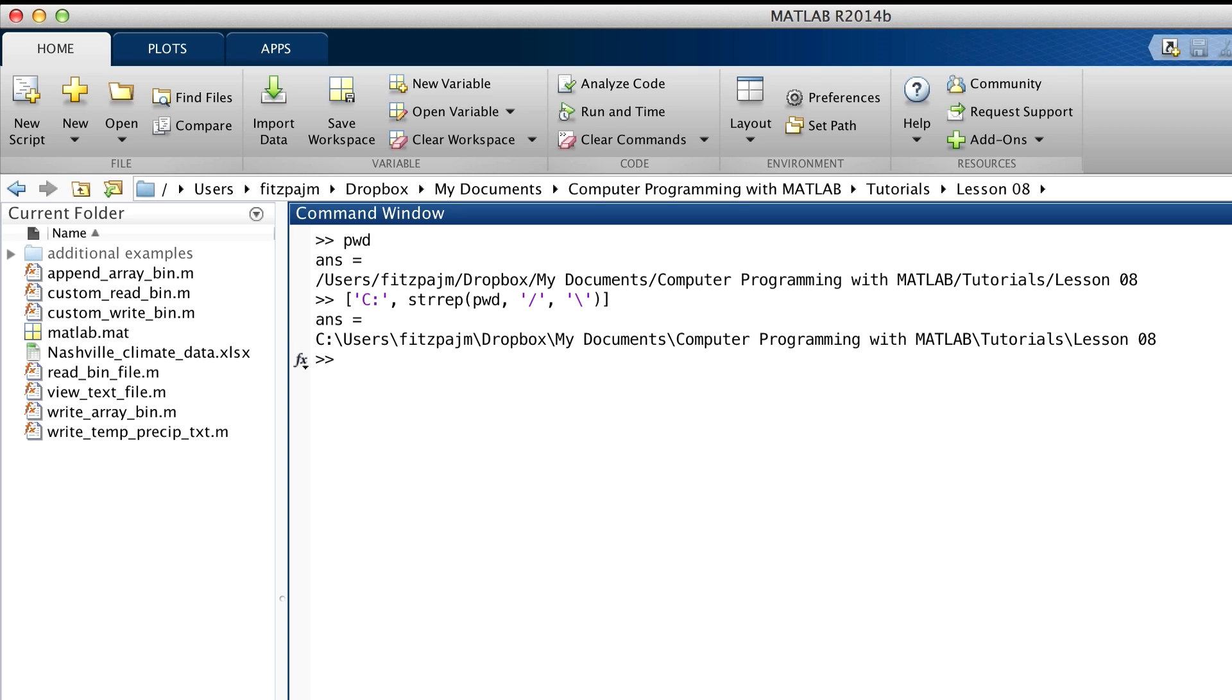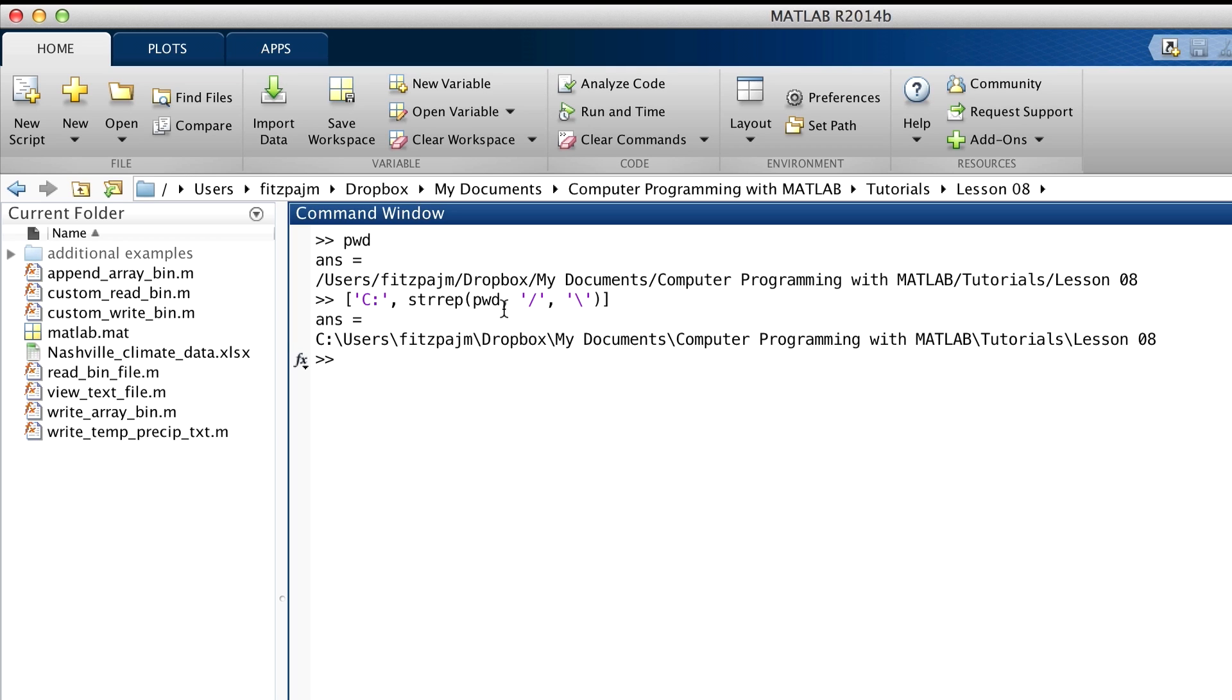To make this Windows-like string here, I've used the built-in function strrep, which means string replace. It replaces every slash that's in the output from PWD here with the backslash. You can see how the syntax and semantics of this command works, but you should look it up in help. It's a handy function.